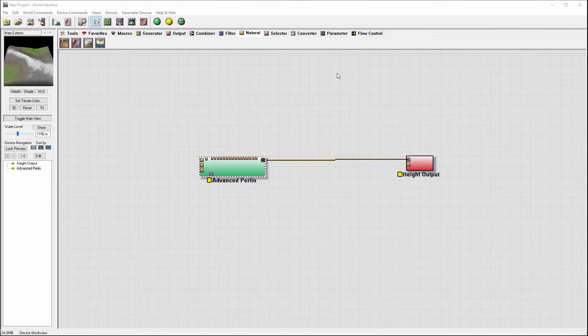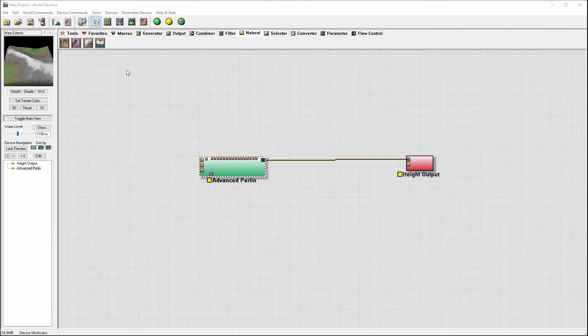Hello and welcome to Geekat Play Studio tutorials. In this tutorial, we'll look at how we can take different heightmap inputs inside World Machine and stitch them together.